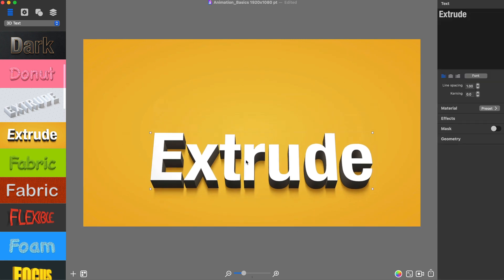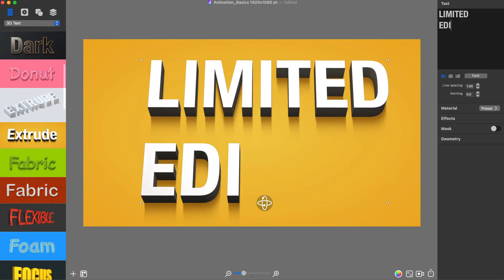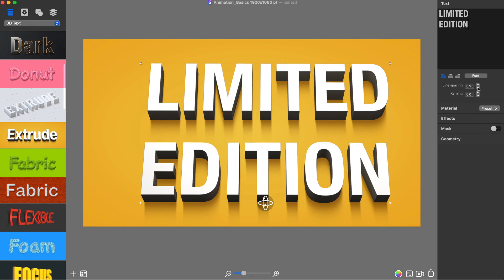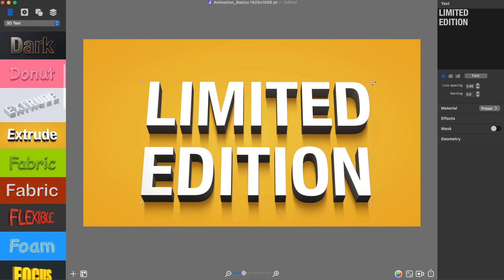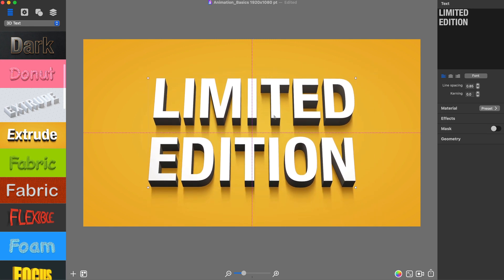Unlike screen recording, animation is a step-by-step process. At each step, called a keyframe, you change the object's properties in the design.